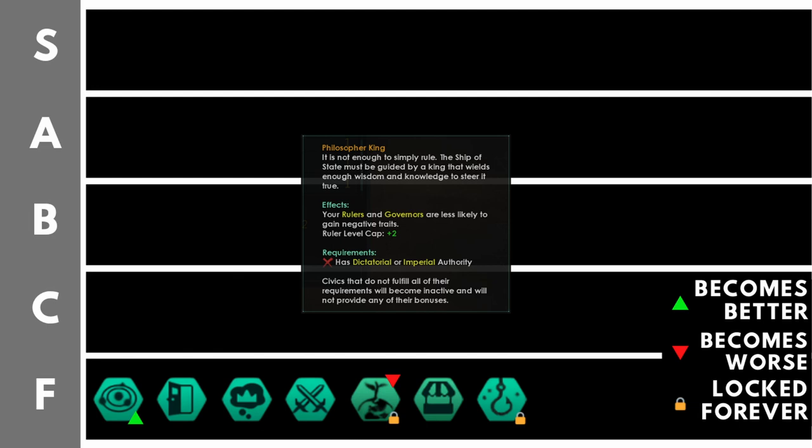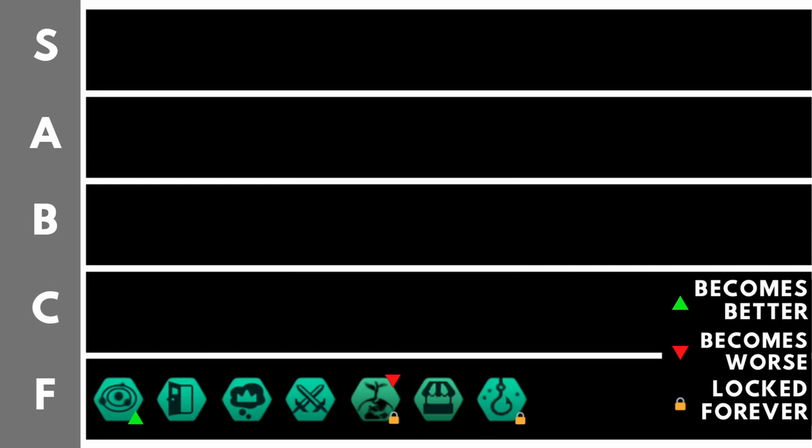The other part of this trait, not gaining negative traits, well they reworked one of the worst negative traits that used to give you minus 1000% XP gain. That now just gives you minus 2 level cap so the negative traits really aren't as bad as they used to be.